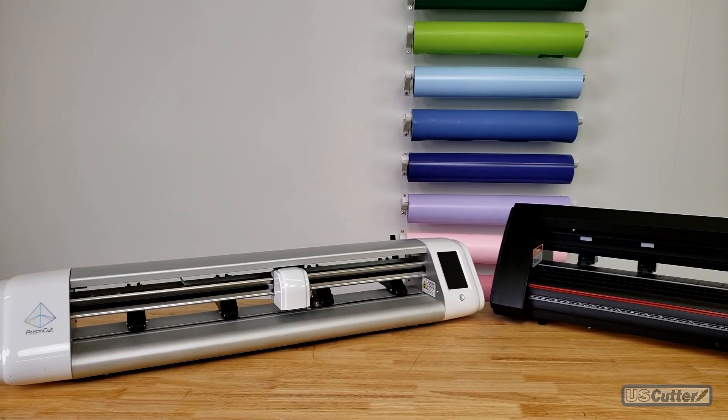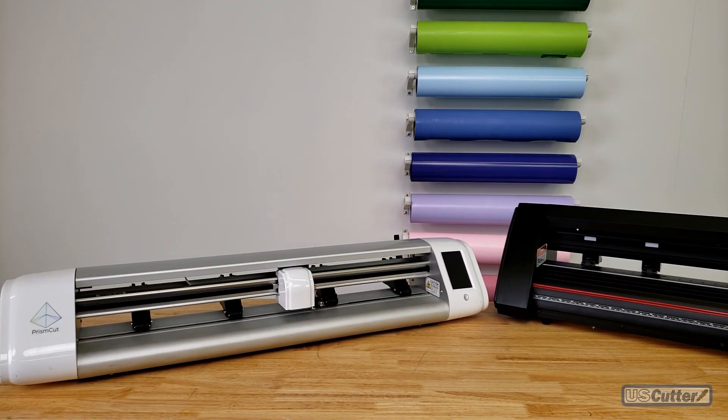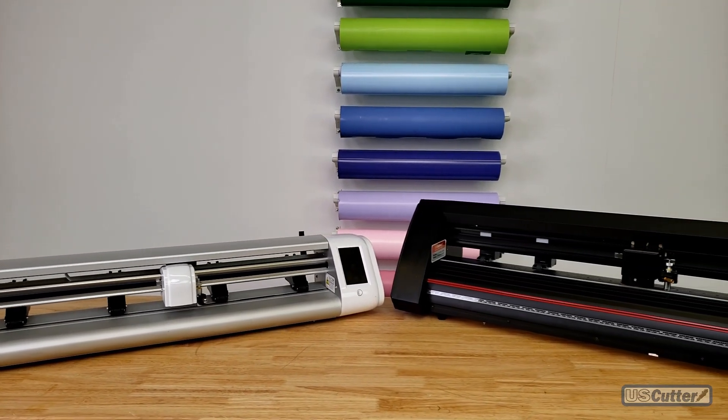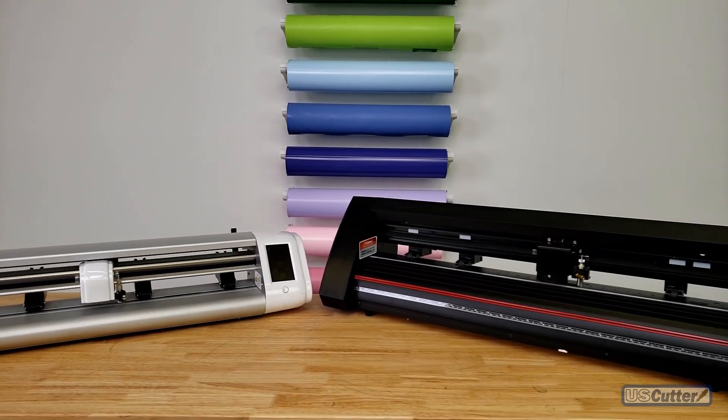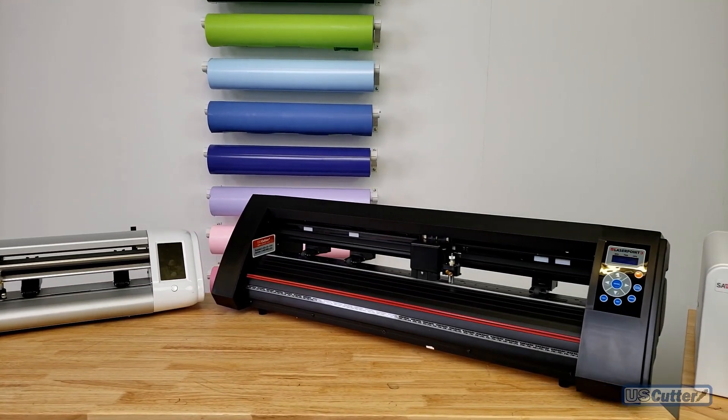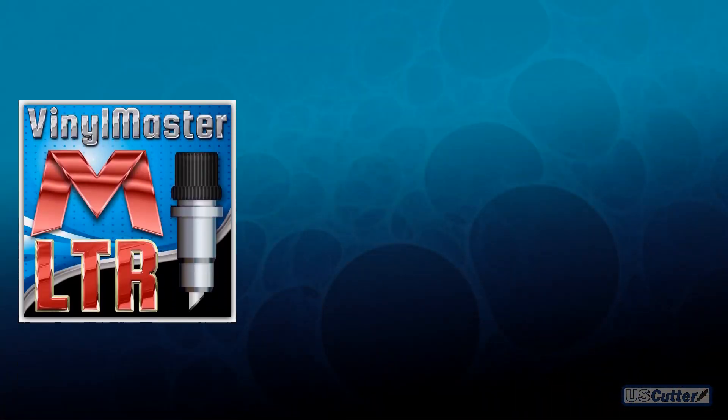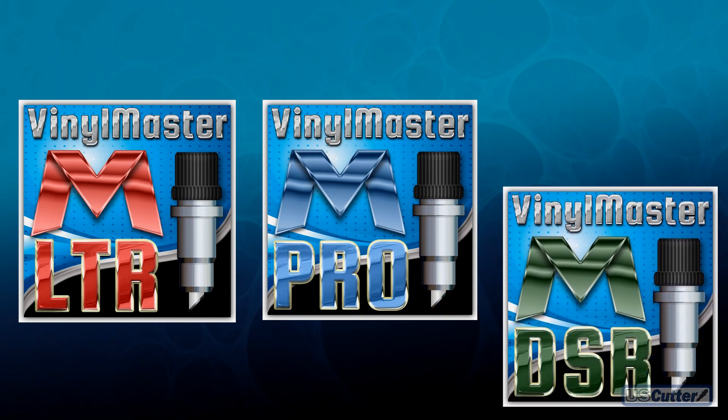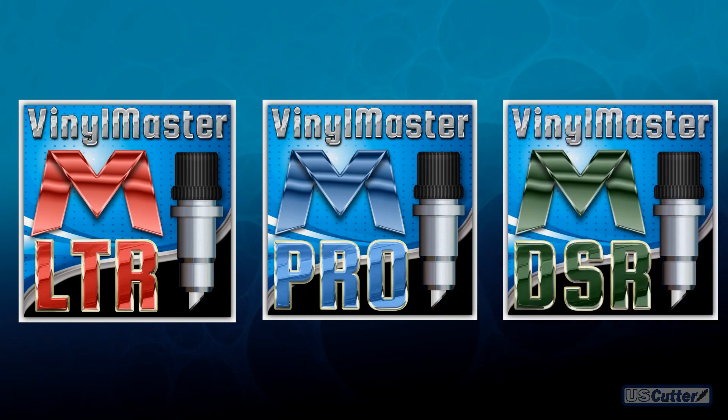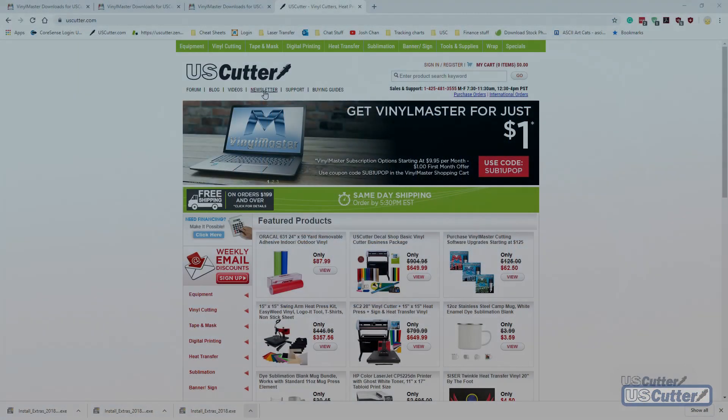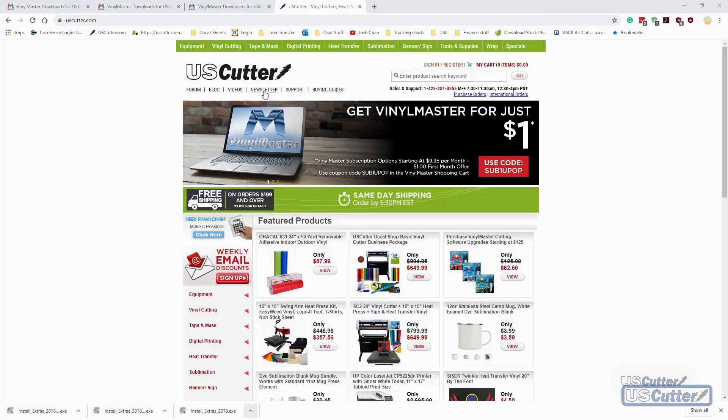Before we download the extras, make sure you have your version of Vinyl Master already installed. The extras only come with the LTR, Pro, and DSR versions of Vinyl Master. Once you've installed your software, make sure you have that PSN still handy because we're going to have to use it twice during this process.